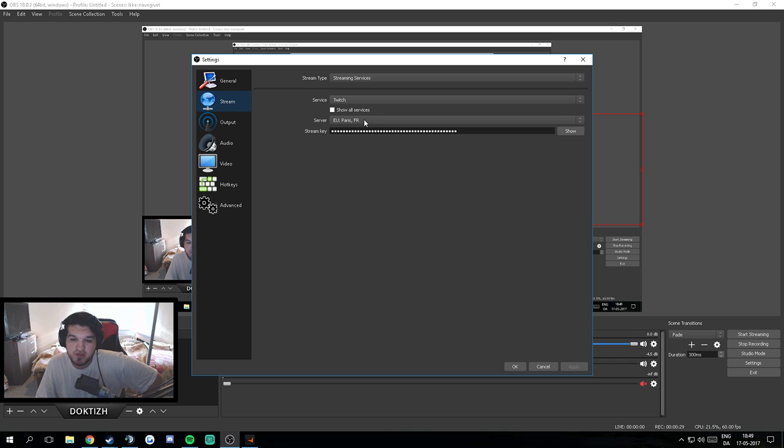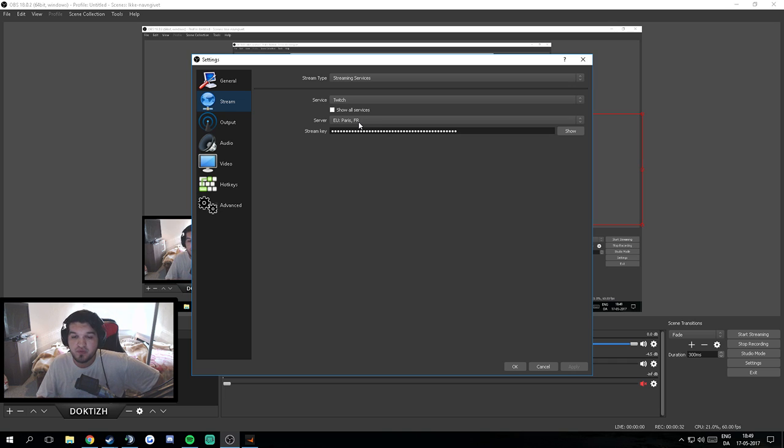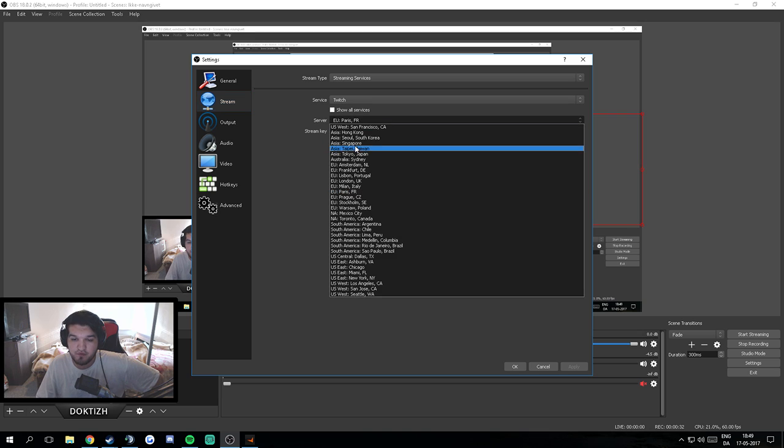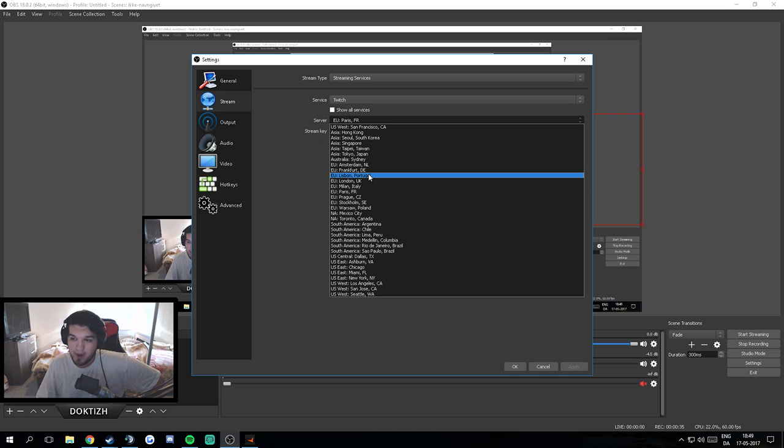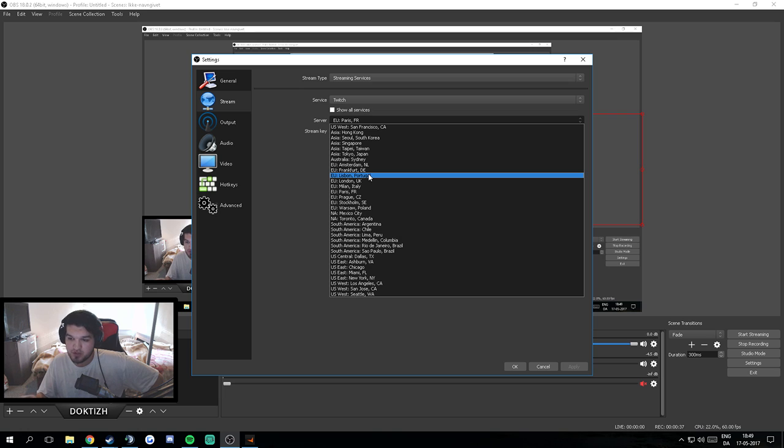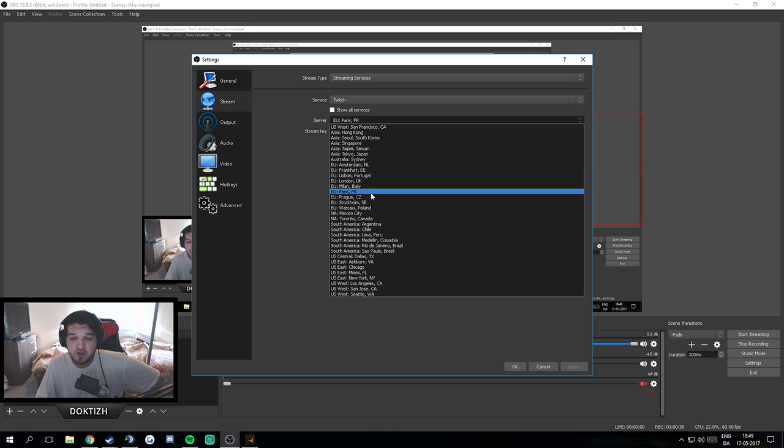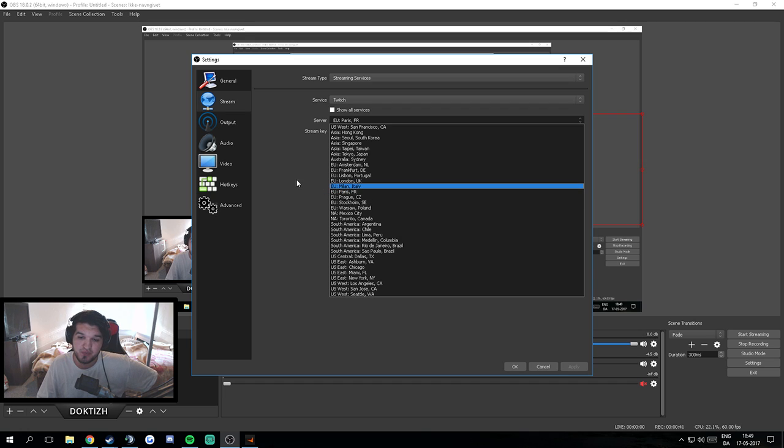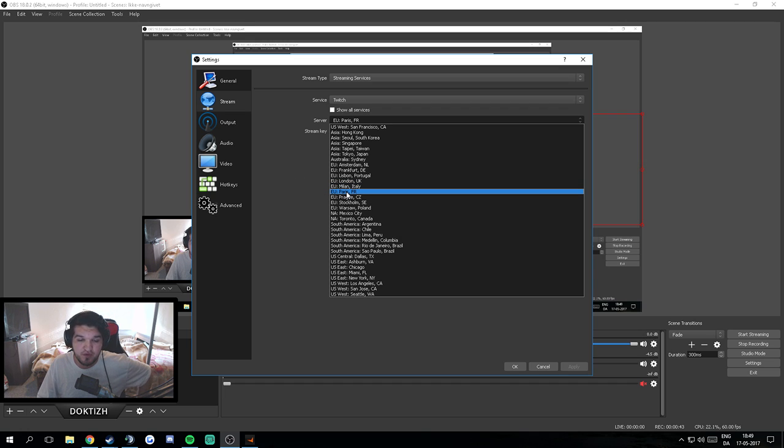The first thing you should consider is what server you want to stream to. I live in Denmark, and even though Stockholm and Frankfurt are the two countries and servers with the best routing, I actually found out that Paris is the server I have the best routing to, so I'm streaming via Paris.